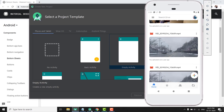Hi everyone, this is Belal Khan and you are watching Simplified Coding. In this playlist, we will learn making a bottom sheet in our Android application.